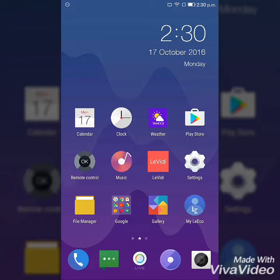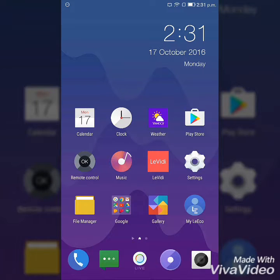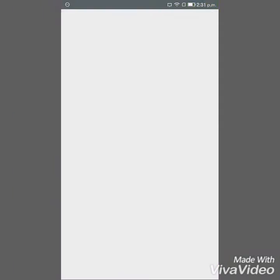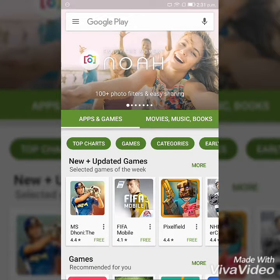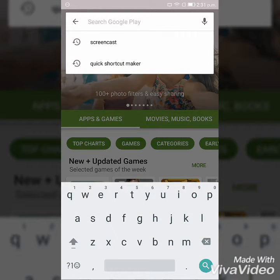Firstly, we have to go to the Play Store. Then search in the search bar for the Quick Shortcut Maker app.